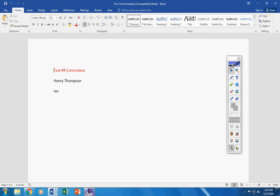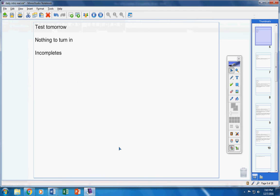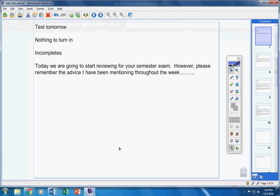Alright, moving on. Now today we are going to start reviewing for your semester exam.